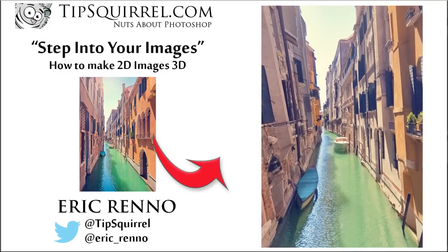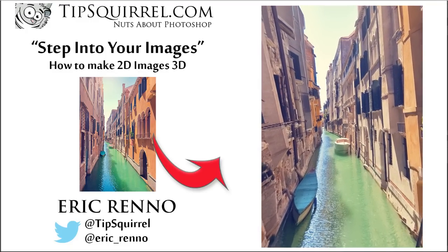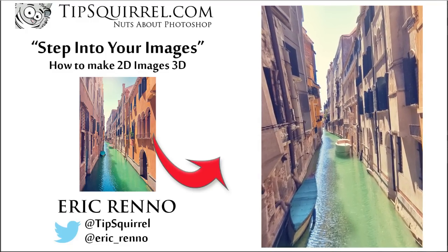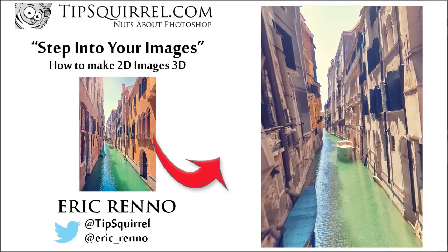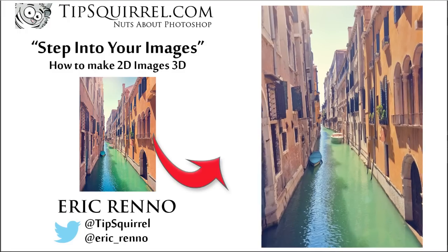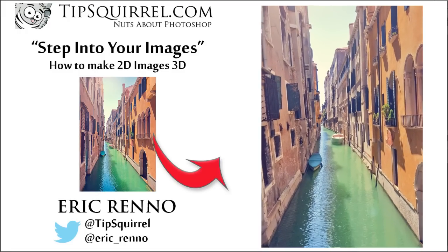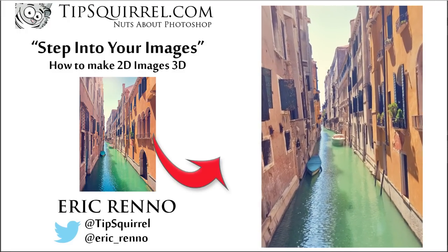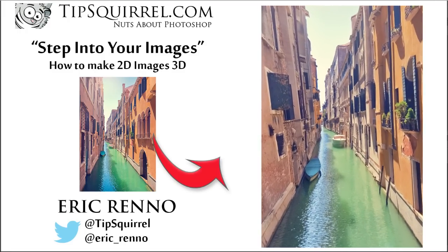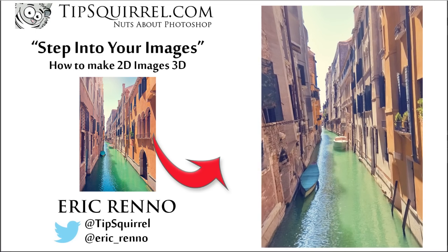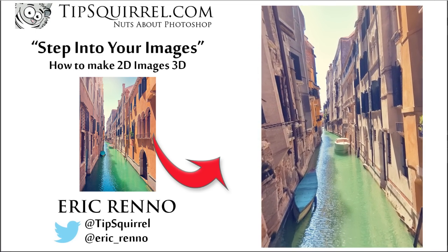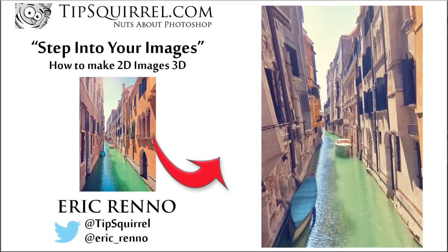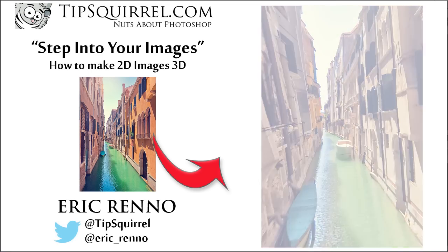In this video I'll be taking this 2D image of a waterway in Venice and transforming it into this 3D image that we can step into. Let's jump into Photoshop and see how it's done.